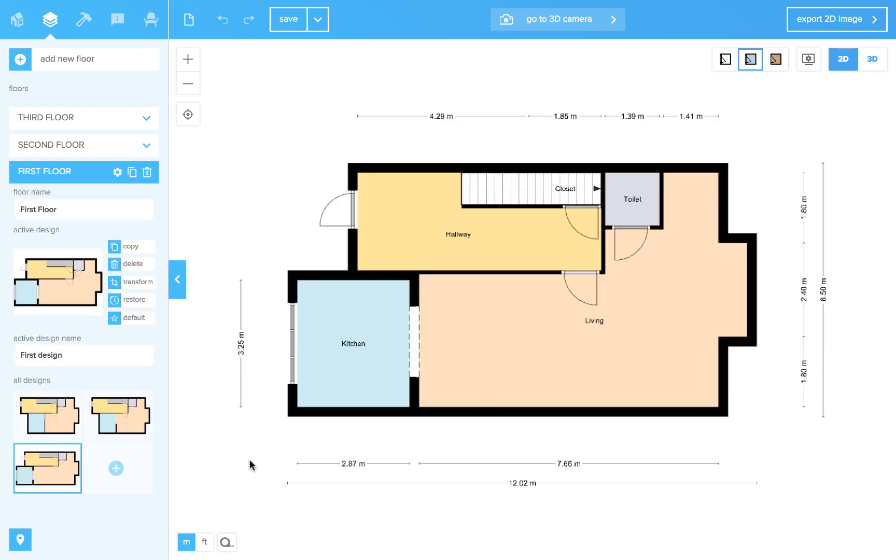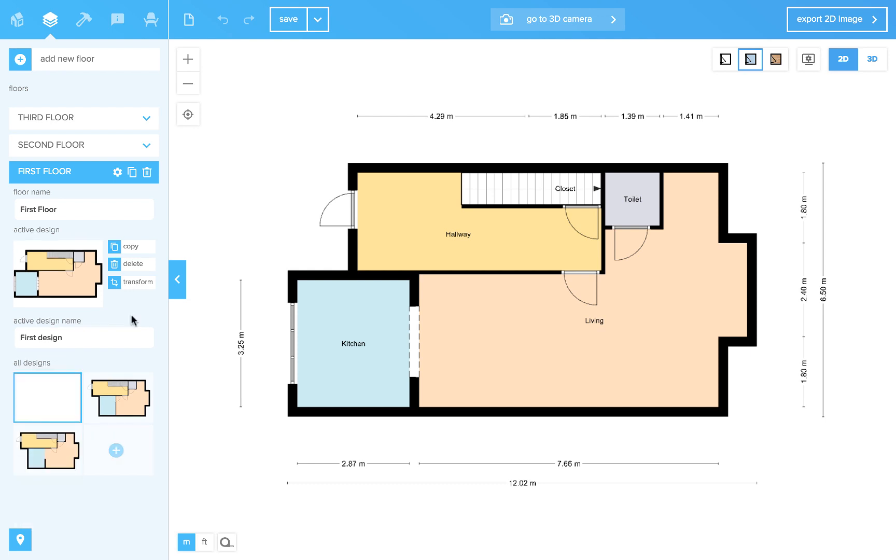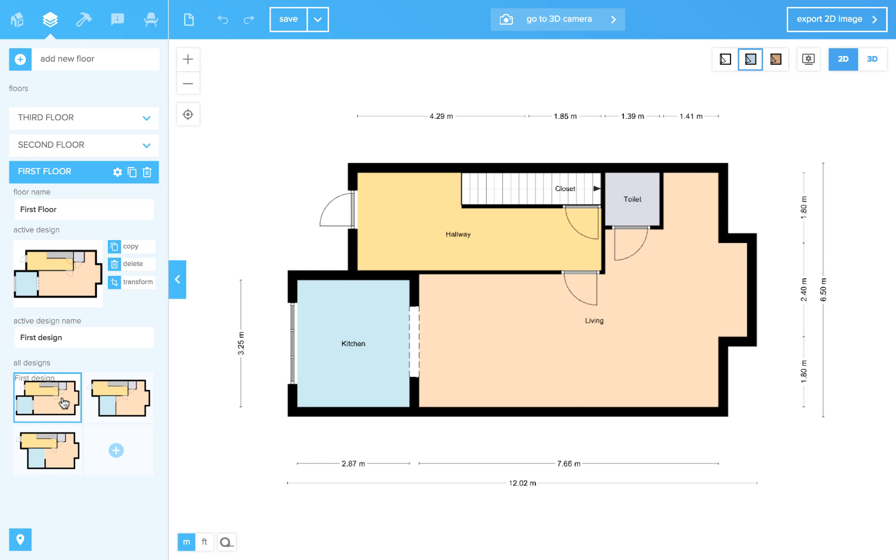You might have wondered what the star button is for. While every floor can have multiple designs, you will only use one design for presentation and publishing. If you click it, it will become the first design of the floor. It's useful because the star design will show up if you export your project with all floors or if you publish your floor plan.